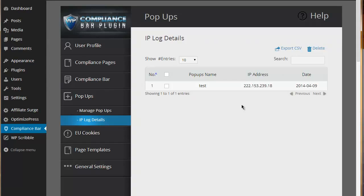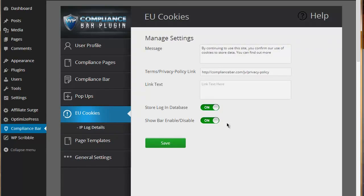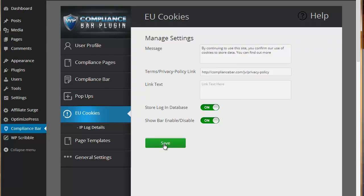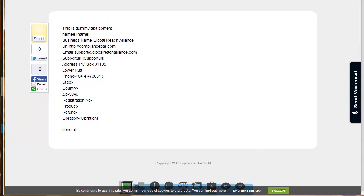The final area of Compliance Bar is the EU cookies. It is a legal requirement that websites in Europe have to display an EU cookie policy to basically tell people that a website is using cookies and storing information. Here you can set it up to say exactly what you want it to say, give a link to your privacy policy, and then display it on a page. Somebody must accept that they are obliging by your use of cookies.